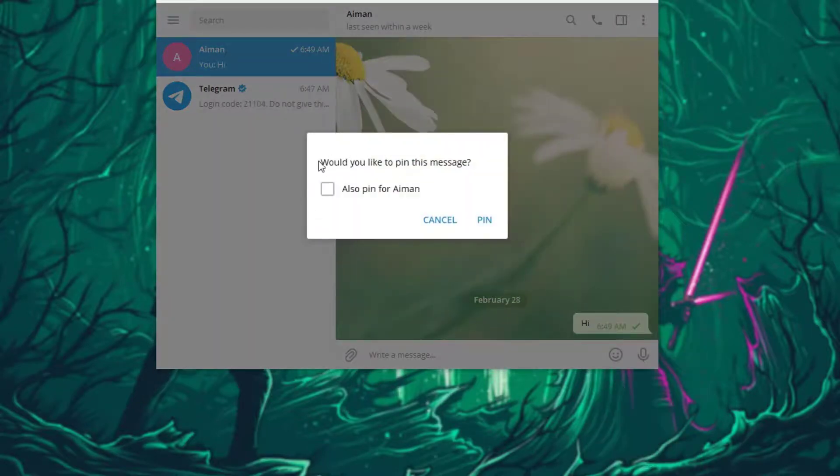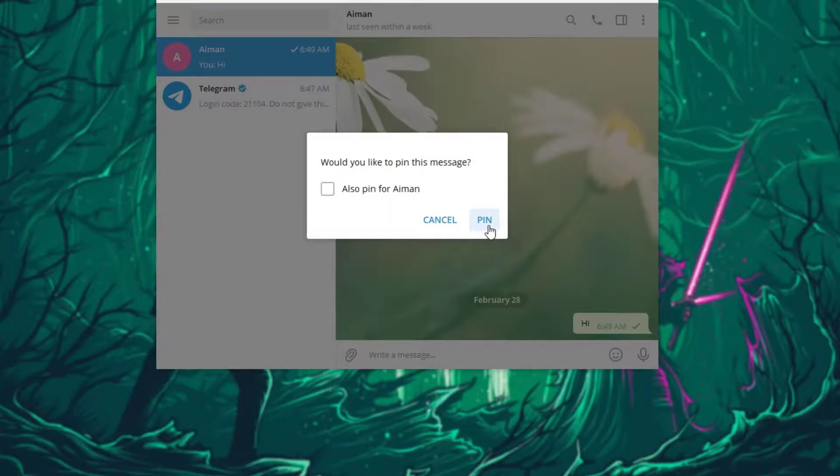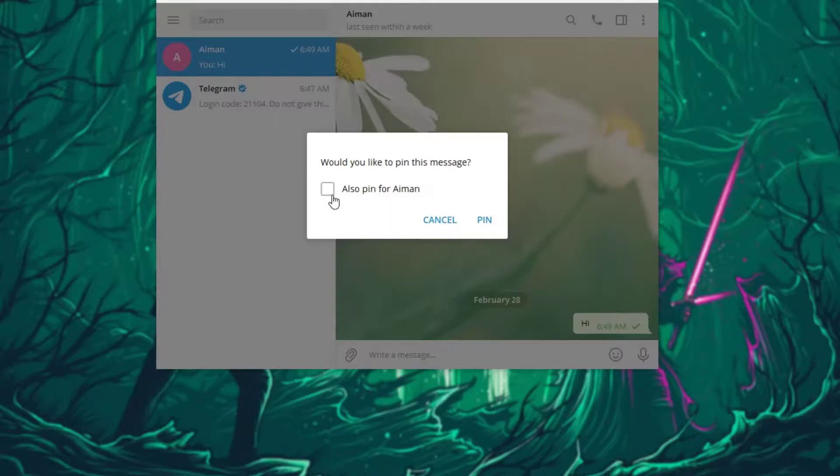And it says would you like to pin this message. You basically want to click on pin. If you also want to pin it for the other person you are sending the message and pinning it to, click on this check box right over here.